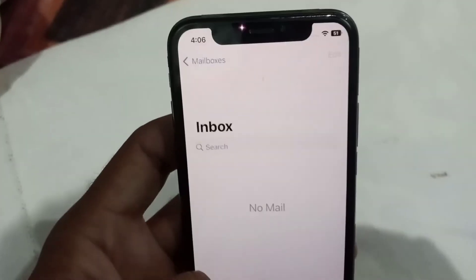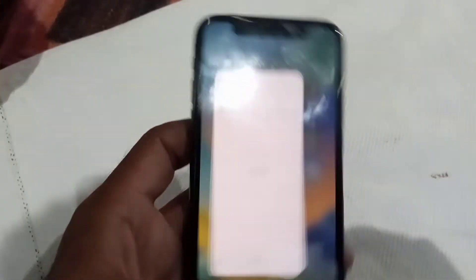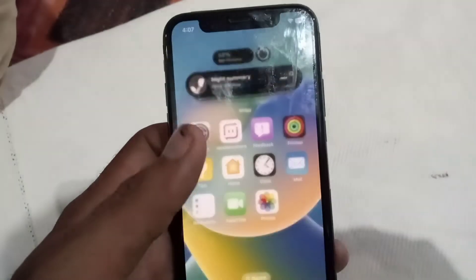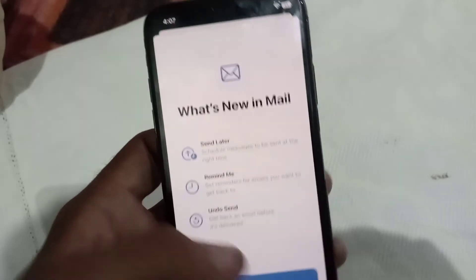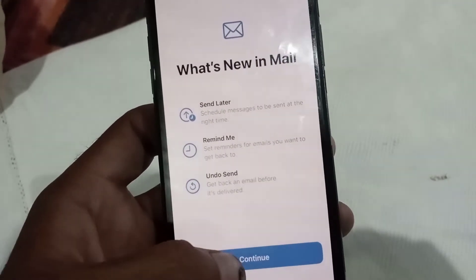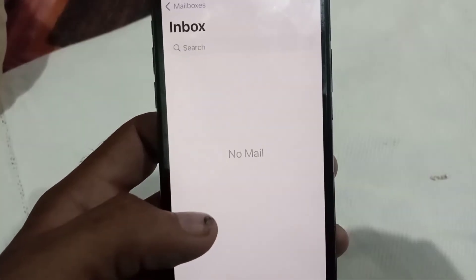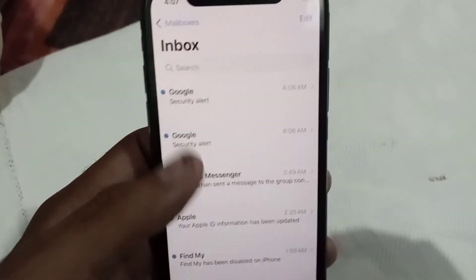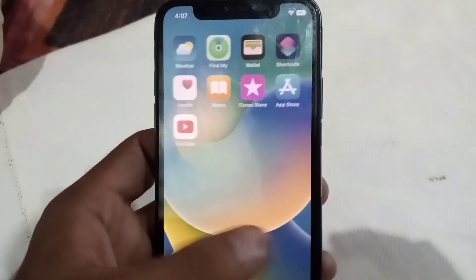Now close this window and open it again, then tap on Continue. Tap on 'Don't Allow' for notifications. You can see all previous mails available in your Google account.